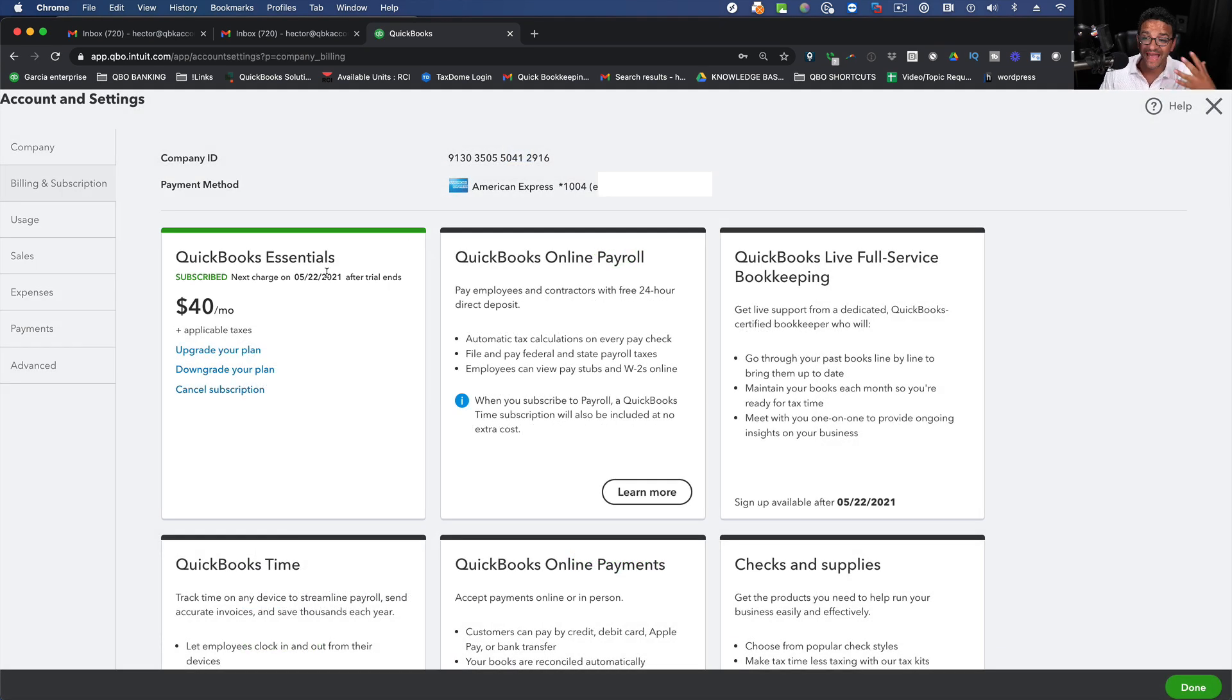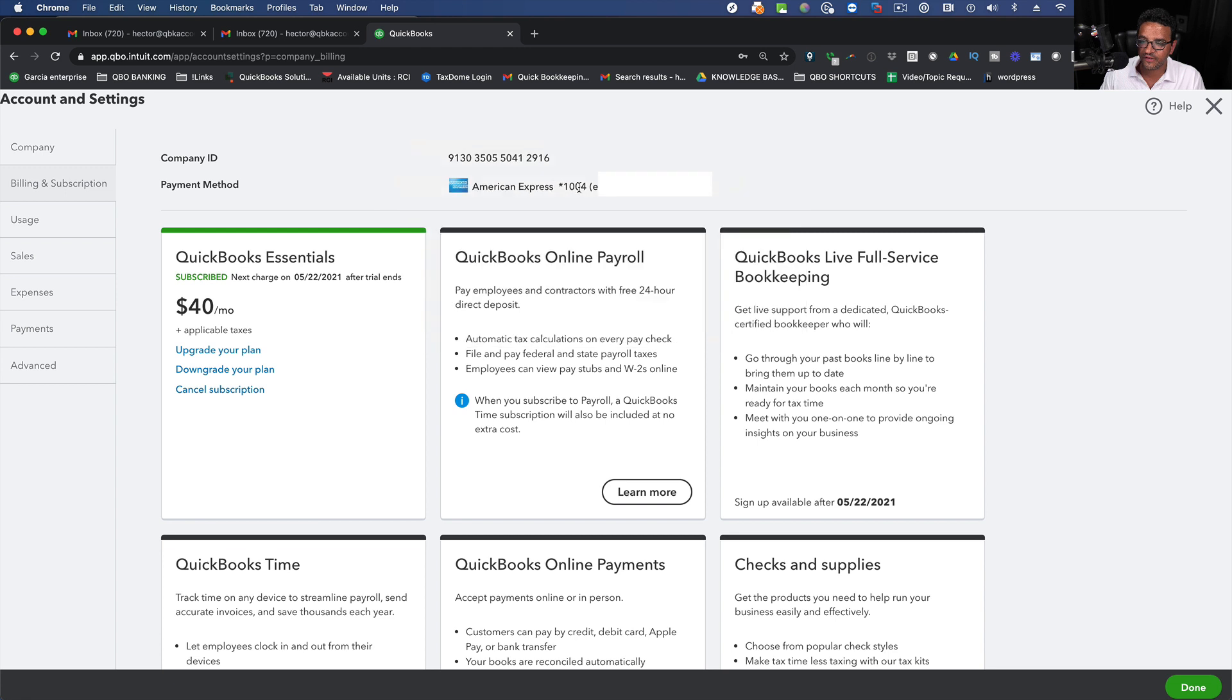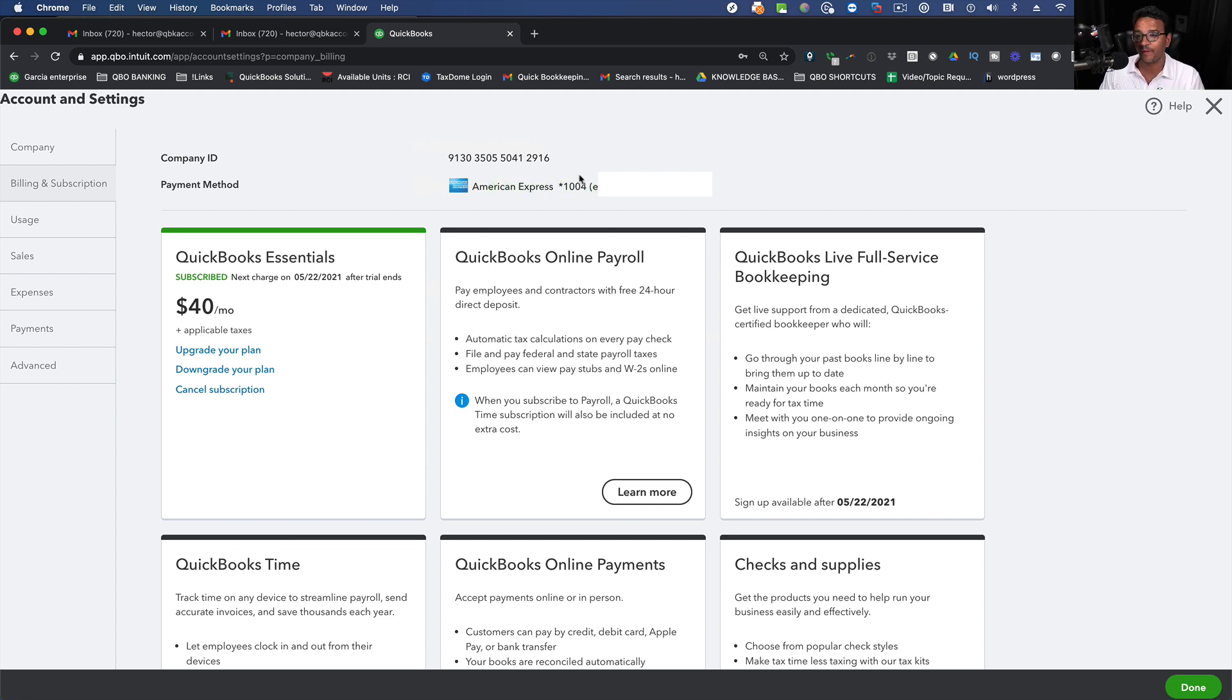Now, once you have an active subscription, you're going to see here where it says Payment Method. It will tell you what credit card on file is going to be charging every month or every year, depending on how you set it up,